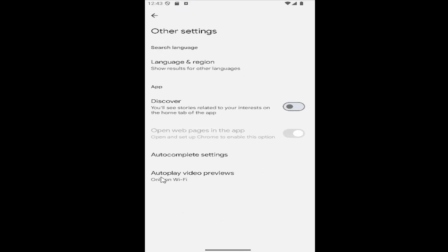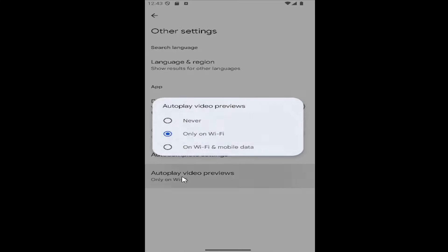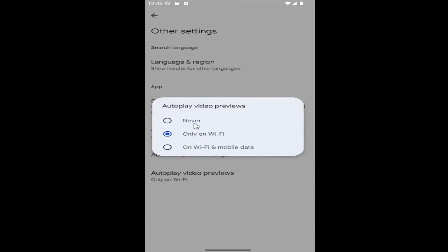And then at the bottom, where it says Autoplay Video Previews, go ahead and select that option. And you can see you can set it to either Never, only on Wi-Fi, or on Wi-Fi and mobile data. So whatever your preference is, just go ahead and select it at this point.